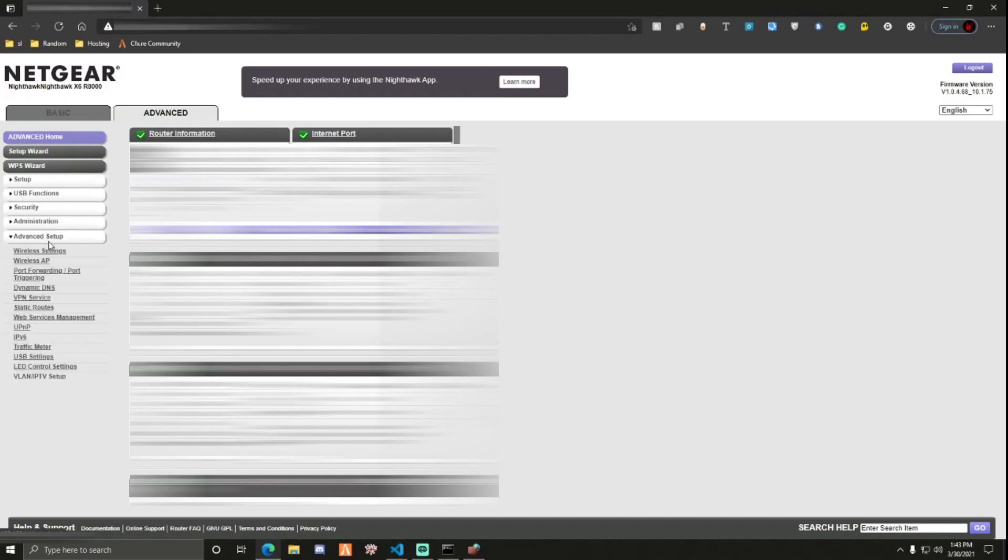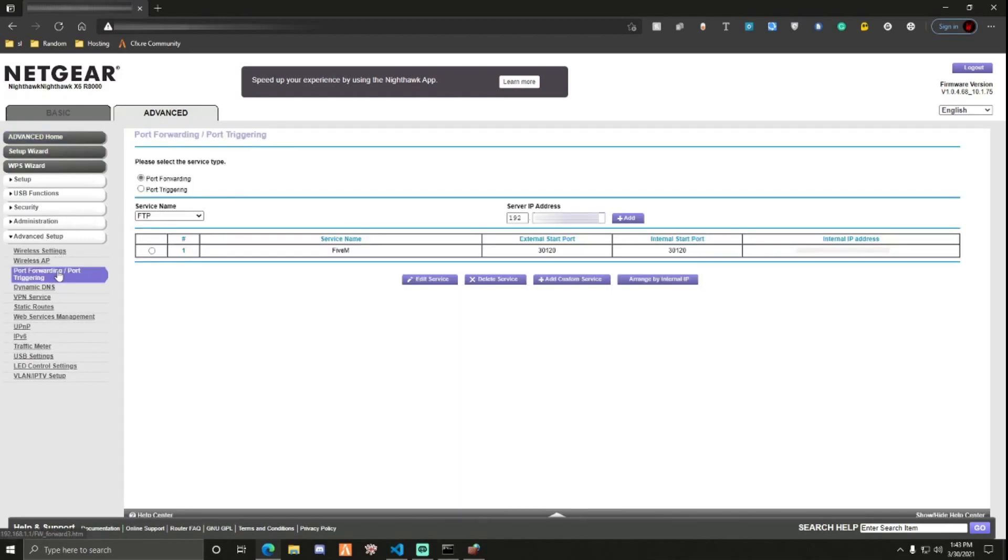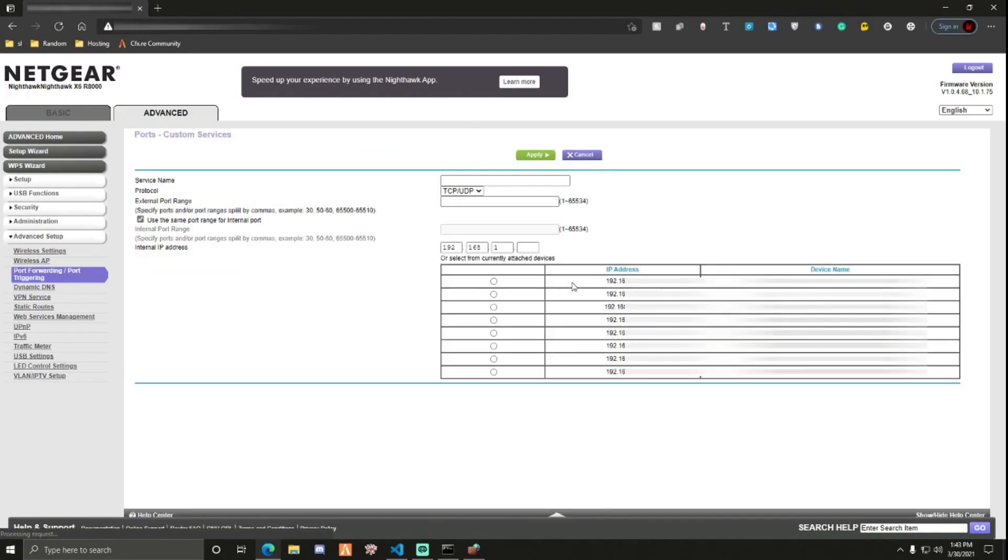Your router might look different. And you can just search up the port forwarding tutorial for your router and it should help you out. So go to advanced setup or whatever yours looks like. Port forwarding, so that's port triggering. Now what you want to do is, for this, I have port forwarding selected. You want to click add custom service.